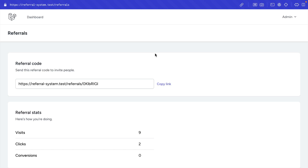Hey everyone, this is Tapant Sharma here and welcome to my new course about building a referral system with Laravel.